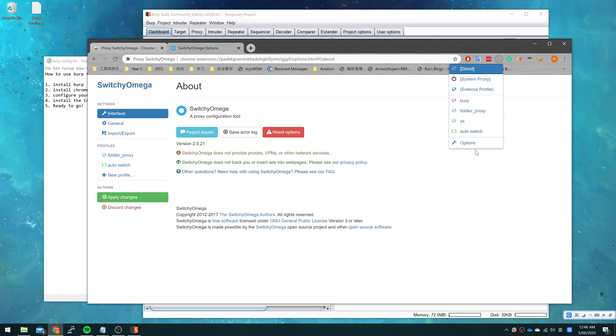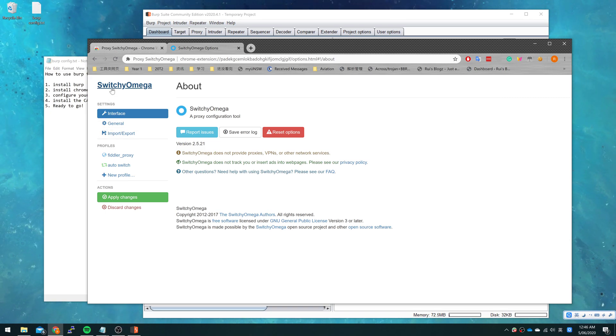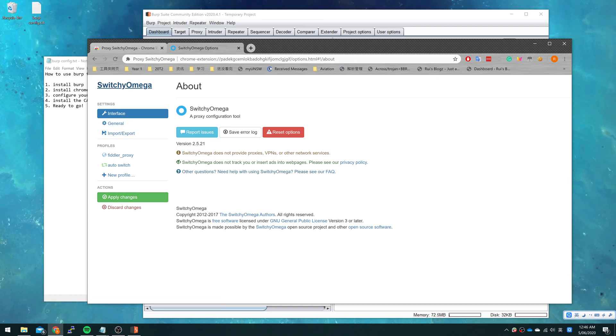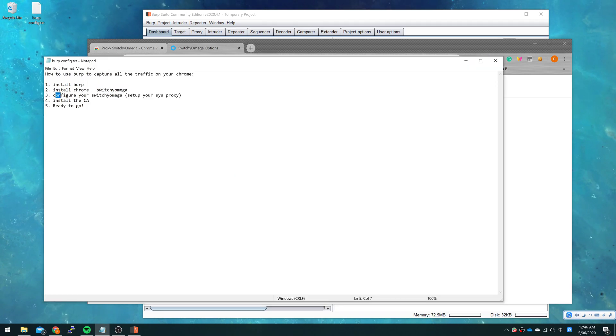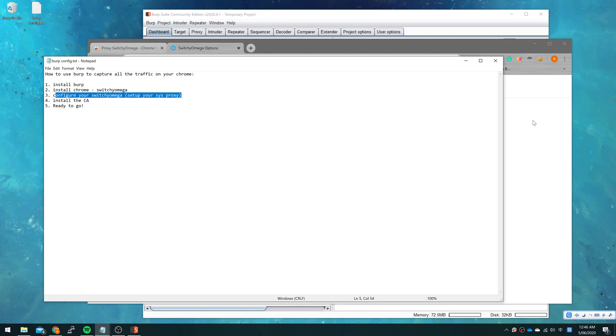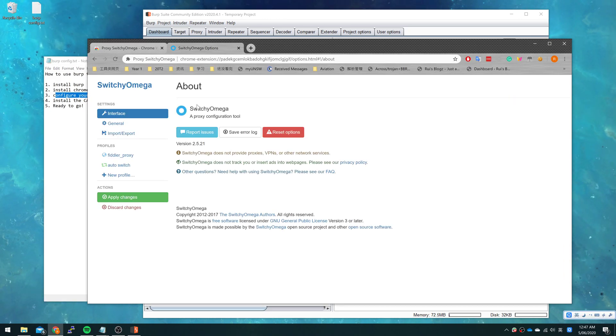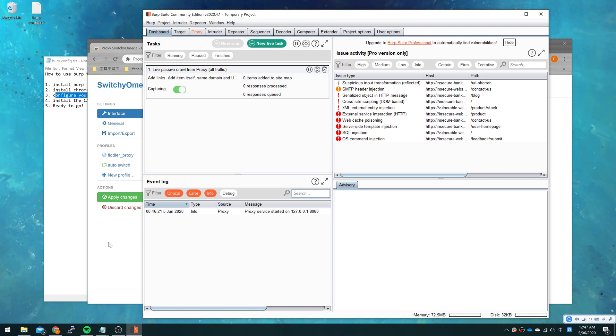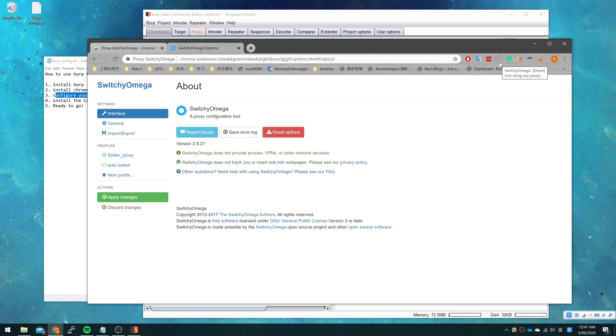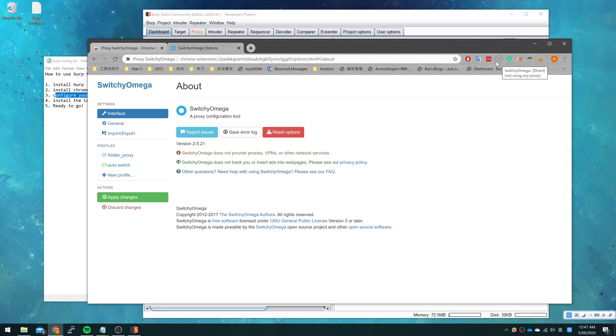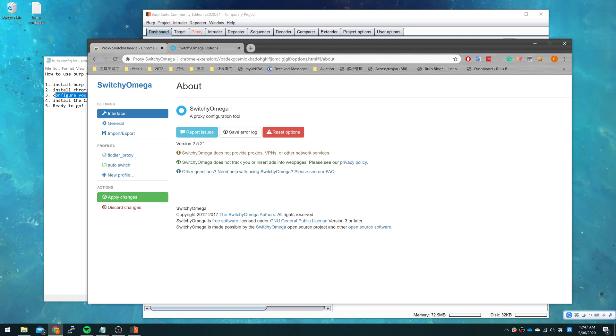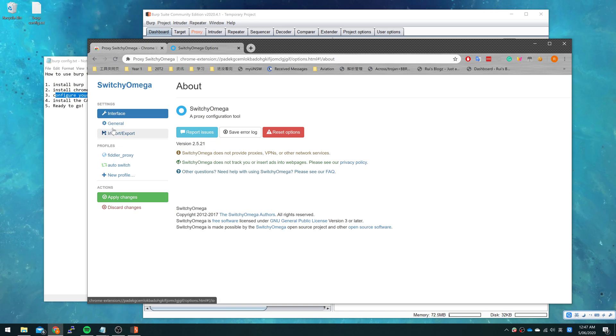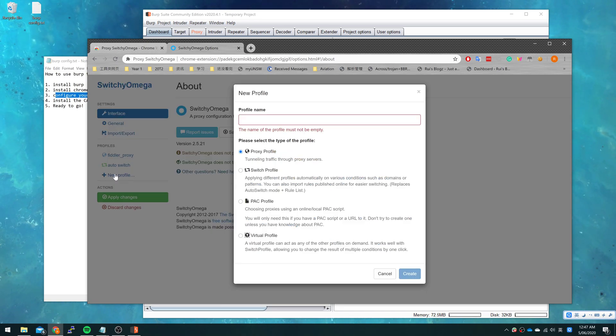We will enter the configuration of SwitchyOmega which is the third step. SwitchyOmega allows us to control the proxy of the system in Chrome, which allows us to switch to a different proxy for the browser. So now we're going to set up SwitchyOmega here.